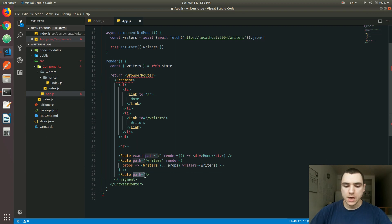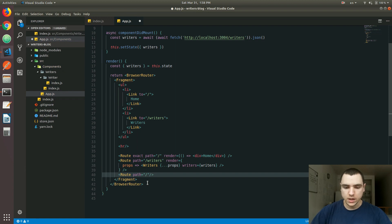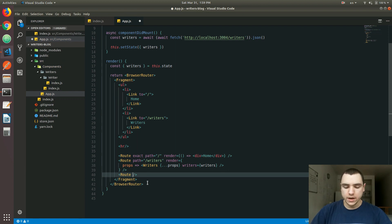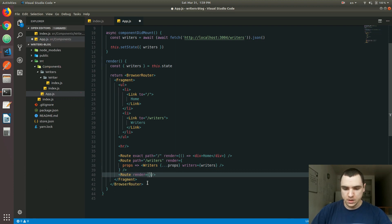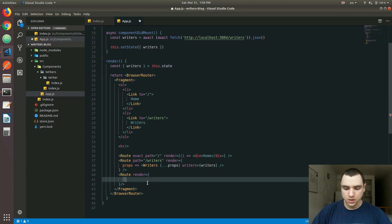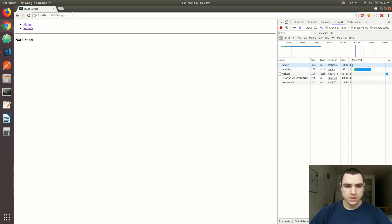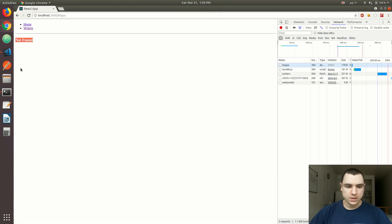To match anything else, we basically omit the path property altogether. If you want to match a specific route, you pass in the path property with the value of the route to match. If you want to match every possible route, you omit the path property and provide either the component property or the render prop. Using the render prop, we can pass a closure function that returns an h3 tag saying 'Not Found'. Now if we go back, we can see the Not Found message.